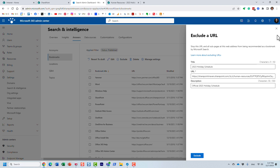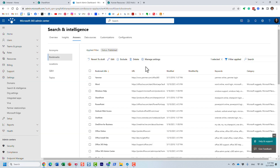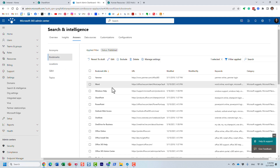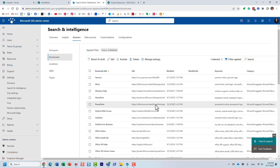Another thing you can do is exclude certain URLs if you don't want them to appear in results.